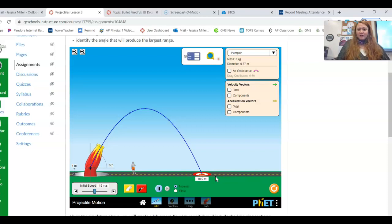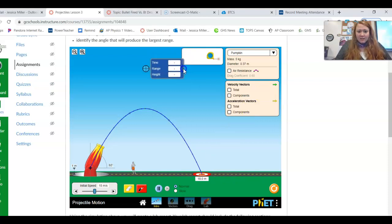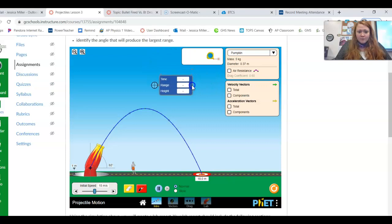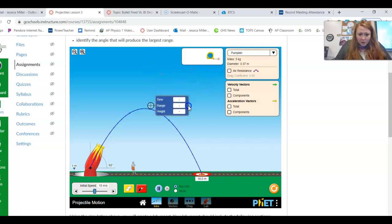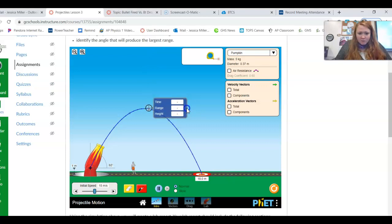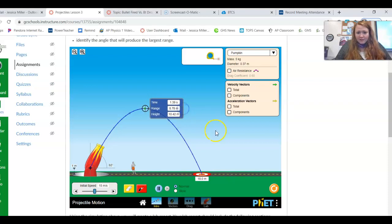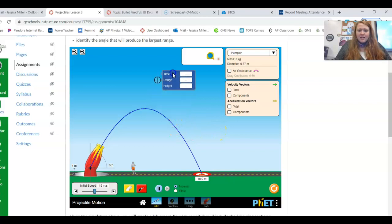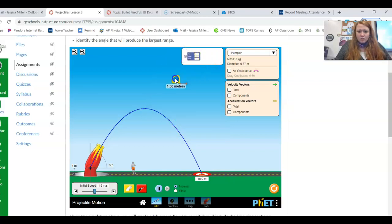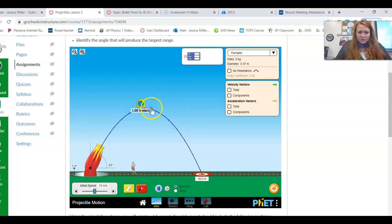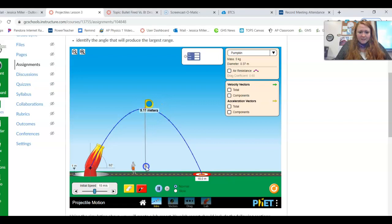And now we're going to be also looking at the height. And right here, so this little tool, if you can put it on a point, it will show you time, range, and height for the different points. So we have our highest point here at 10.42 meters. If you don't want to use the little tool, you can also use a tape measure. And if you want to measure the height this way, you can do that. So the height is going to be the maximum height that it reaches, okay, from the ground.